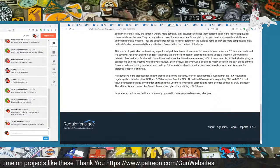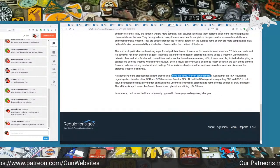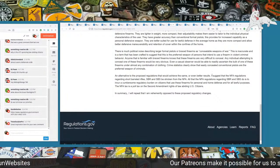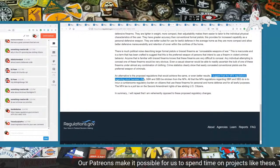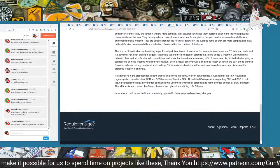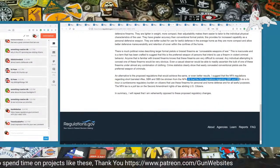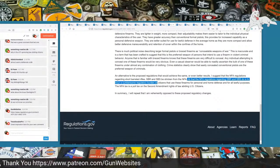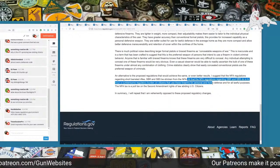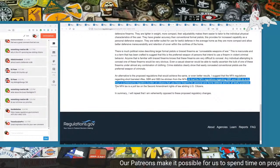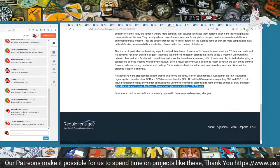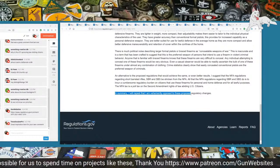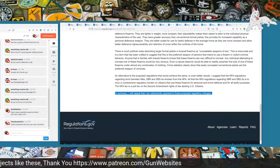I suggest that the NFA regulations regarding short-barreled rifles, SBRs, and SBSs be stricken from the NFA. All that the NFA regulations regarding SBRs and SBSs do is incur a cumbersome regulatory burden on citizens that use these firearms for personal and home defense and for all lawful purposes. The NFA tax is a poll tax on Second Amendment rights of law-abiding U.S. citizens. In summary, I will repeat, I am vehemently opposed to these proposed regulatory changes.